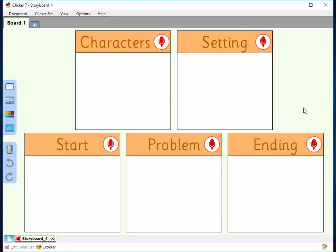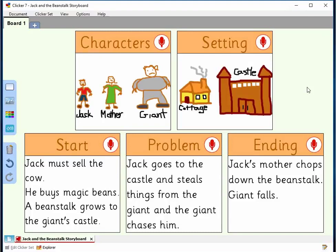But the Storyboard can also be used to analyze other stories, such as traditional tales. The whole class, or a small group, could explore a familiar story, such as Jack and the Beanstalk. They can use the Storyboard to talk about the characters, the different settings, and how this story, like many others, includes a problem that needs to be resolved.